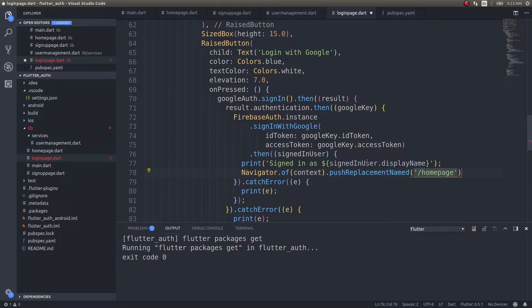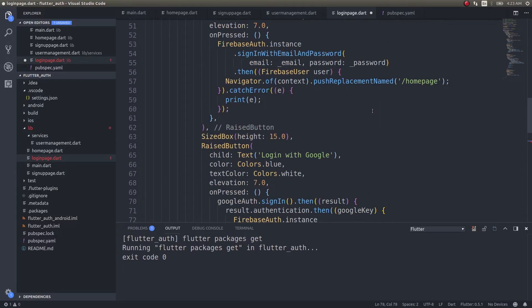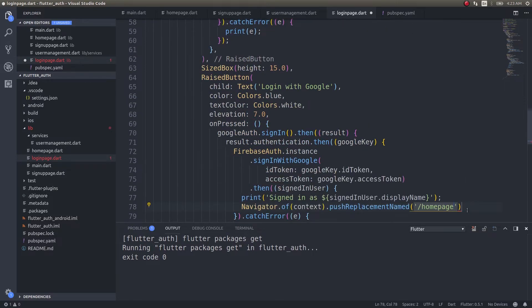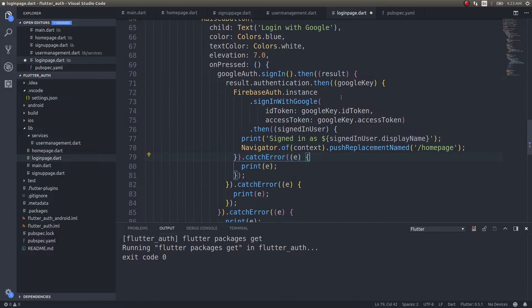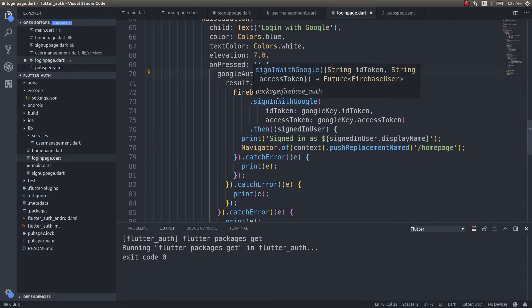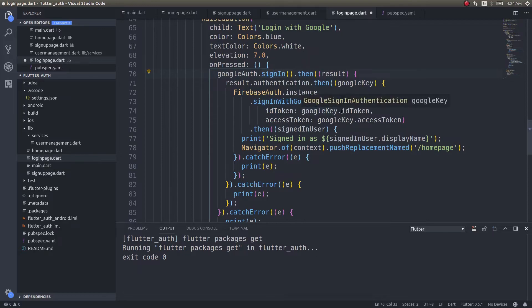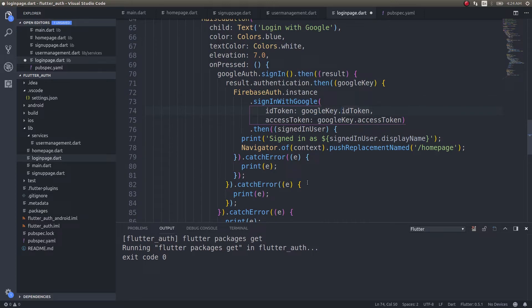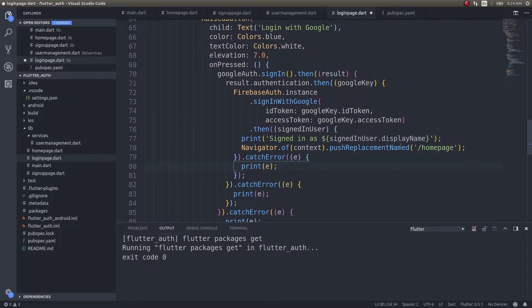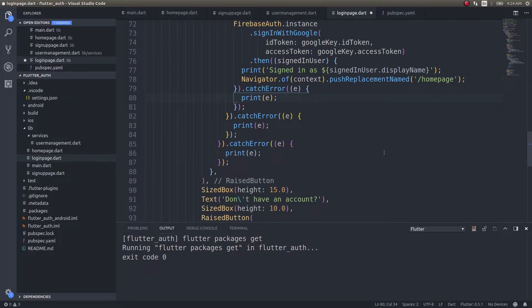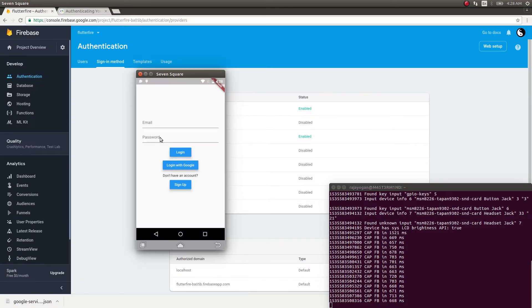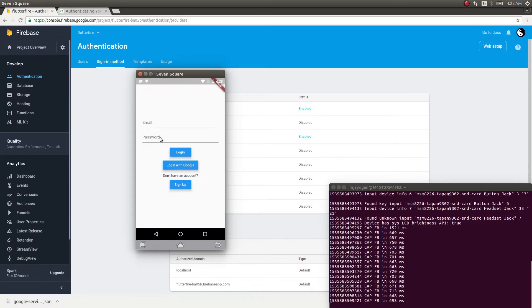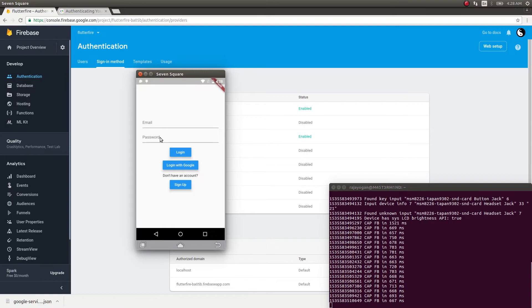Once the user signs in, simply print 'signed in as' signedInUser.displayName. We also need to Navigator.of(context).pushReplacementNamed('/homepage'). Once the user signs in we are taking him to the dashboard page as well as printing his display name. Let's run this application and see what happens. We'll try it out on our actual mobile device. Let's tap on login with Google.